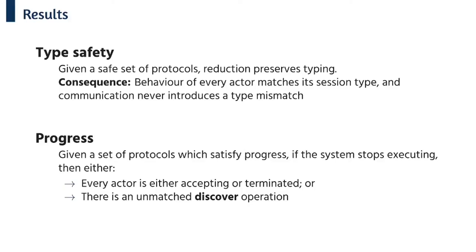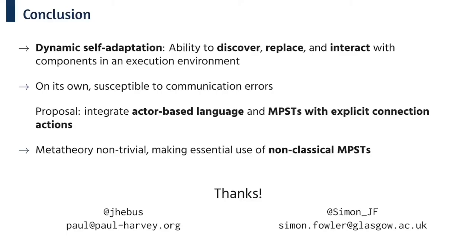Okay so to wrap up, we've seen that the ability to discover, replace and interact with components is really useful especially in dynamic execution environments, but on its own this type of adaptation can introduce communication errors. In this work we show how it's possible to integrate an actor-based language and multi-party session types with explicit connection actions in order to support safe dynamic self-adaptation. The meta theory can get quite tricky and we need to use non-classical approaches in order to get safety results. Thanks for your attention and we'd be happy to take any questions.